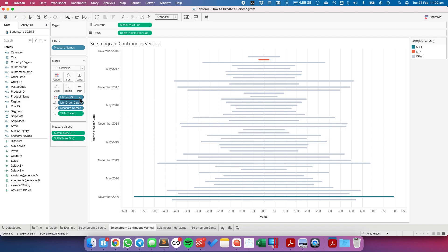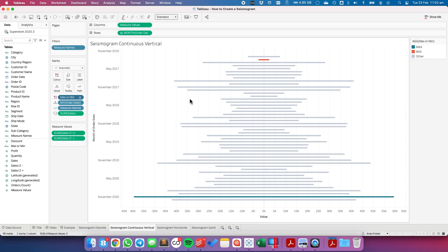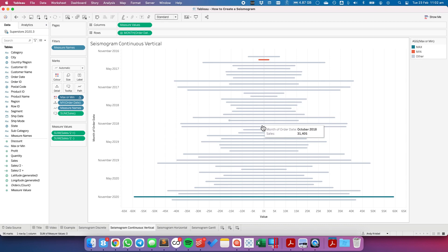I'm going to uncheck my MY in the tooltip. And I need to also uncheck include in tooltip for my min max field. And there we go. We have the correct values.